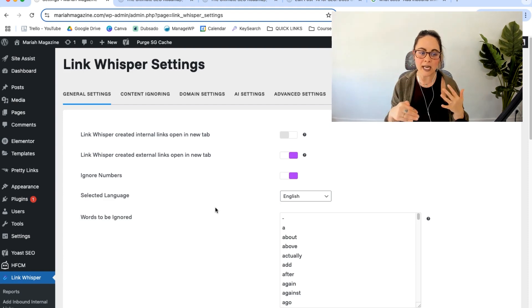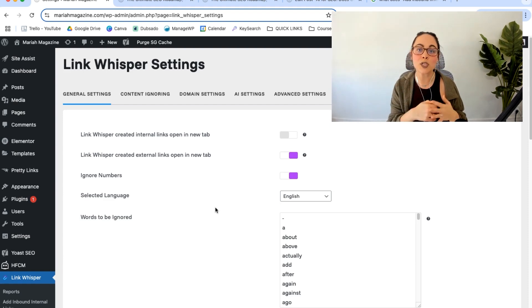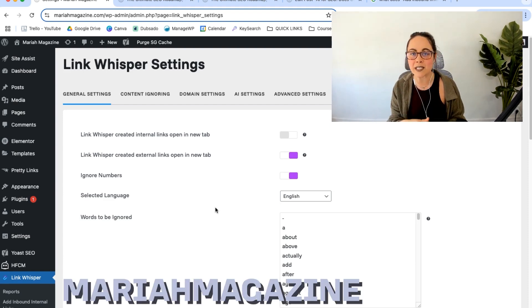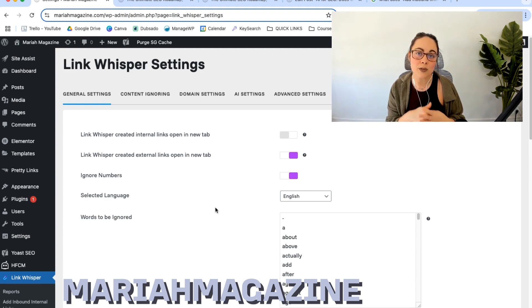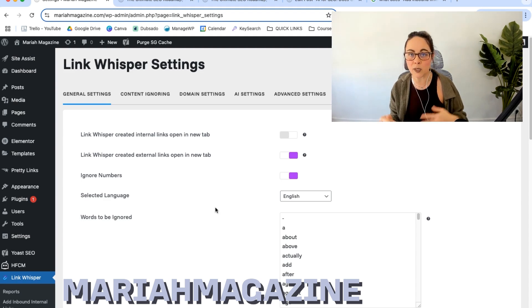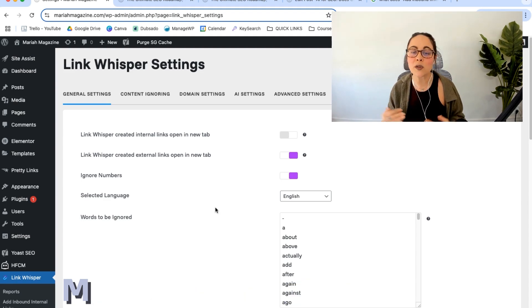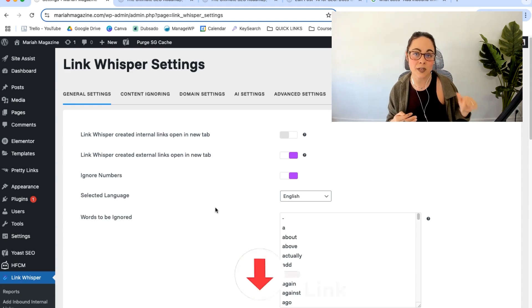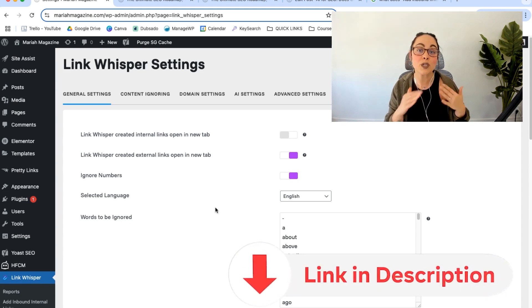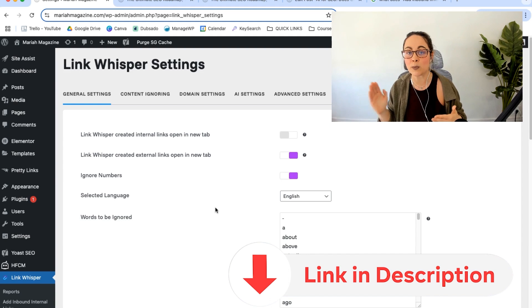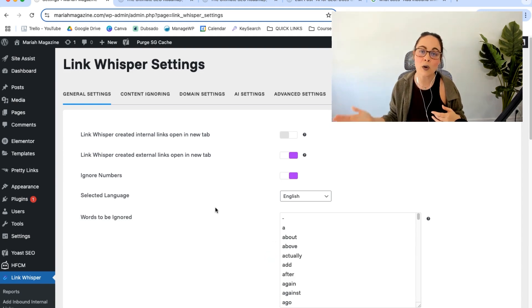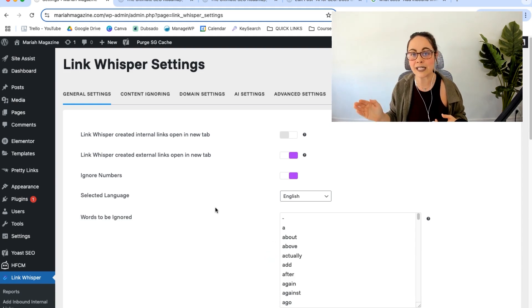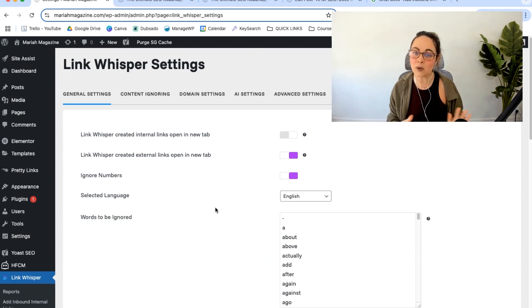And after all of that, if you're liking what you're seeing, and you think that this tool would be useful, you can use the code Mariah magazine to save $15 off of your purchase of link whisper. And if you want to support my channel and support my content, I do also have an affiliate link in the video description box below. So if you could use that link to go ahead and make your purchase, and then use the coupon code Mariah magazine to save $15, that would be incredible.